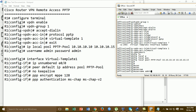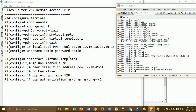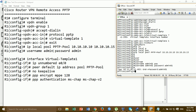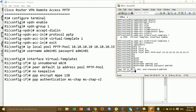Then create the VPN user: username 'admin01', password 'admin01'.